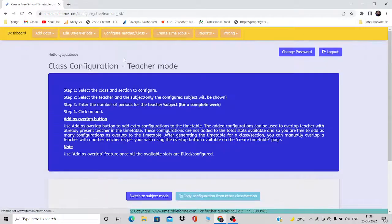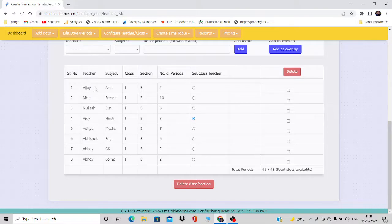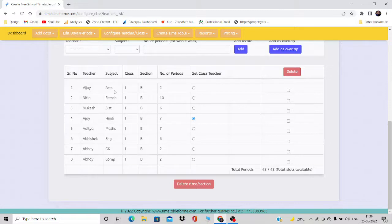Now we'll go to the class configuration. What I want is multiple teachers in one particular period. I'm going to combine Art, Drawing, and Music together so all three teachers are in one particular period. Some schools want multiple teachers in one period because they run subjects in rotation — first week Art, second week Drawing, third week Music — and it goes in a rotation.